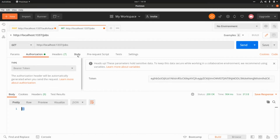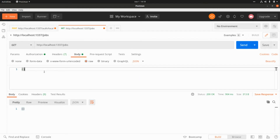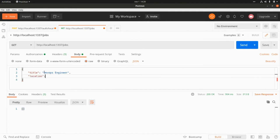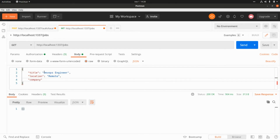Now let's create a new shop. We submit a JSON body with three fields: the title set to 'DevOps Engineer', the location set to 'remote', and the company set to 'YouTube'. We'll perform a POST request to create this new shop.